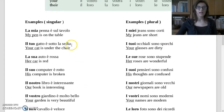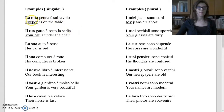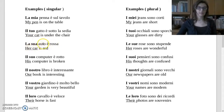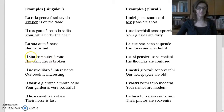Here are some examples with singular nouns. 'La mia penna è sul tavolo' — My pen is on the table. Penna is singular feminine, so we use la mia. 'Il tuo gatto è sotto la sedia' — Your cat is under the chair. Gatto is singular masculine: il tuo. 'La sua auto è rossa' — Her car is red. Auto is singular feminine: la sua. 'Il suo computer è rotto' — His computer is broken. Computer is singular masculine: il suo.